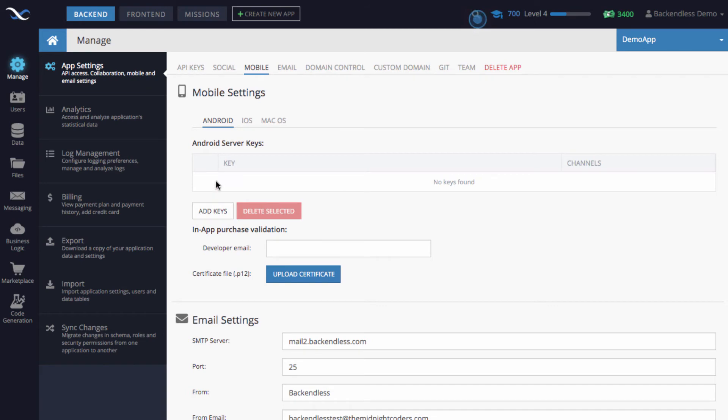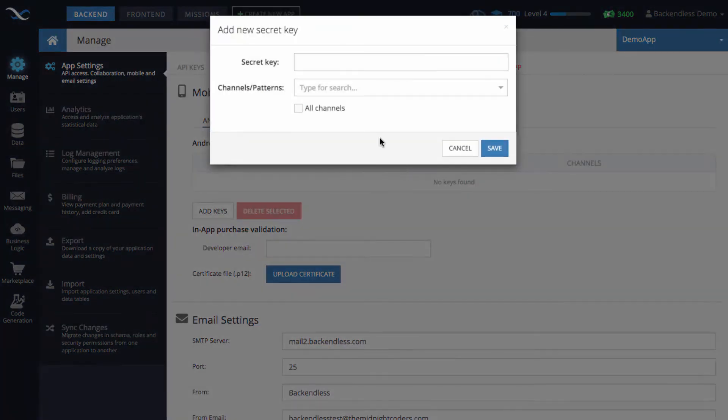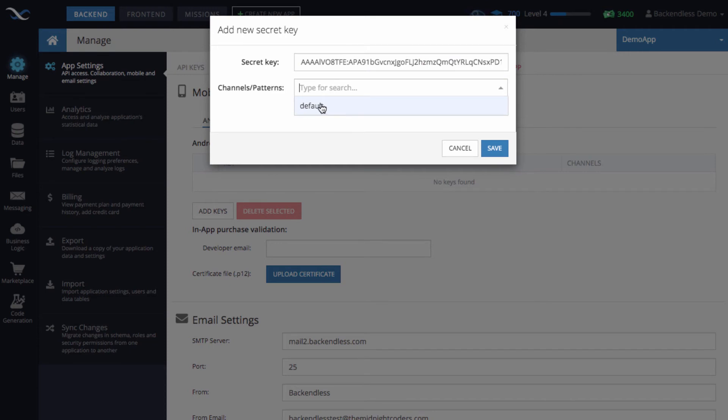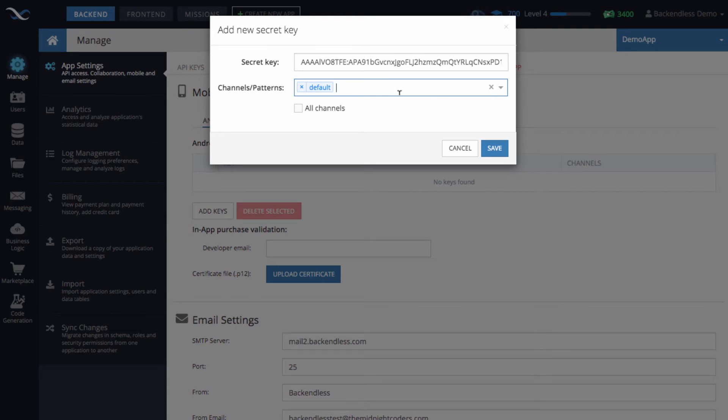In the Mobile section on App Settings, click Add Keys and paste that server key you copied from Firebase. Under Channels, you can select the messaging channel that will be used.